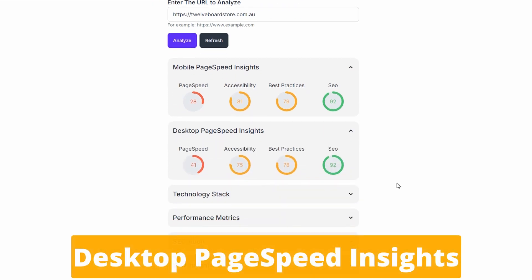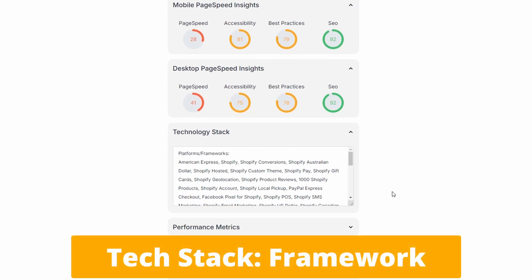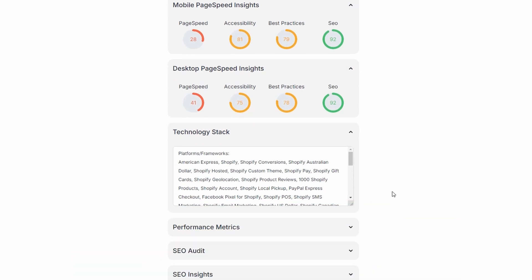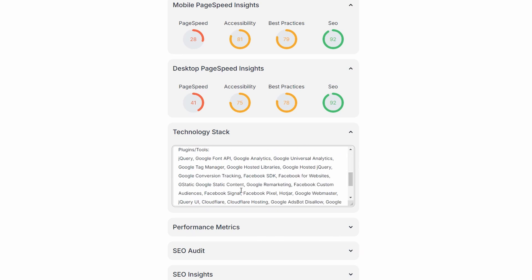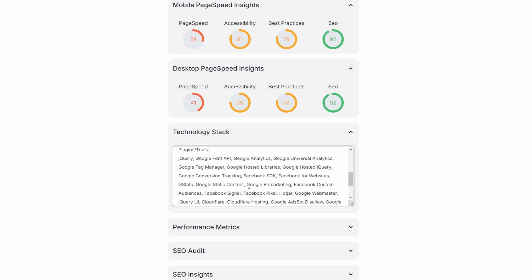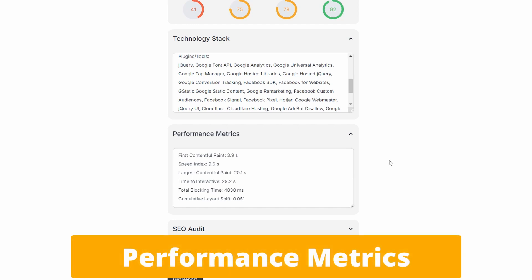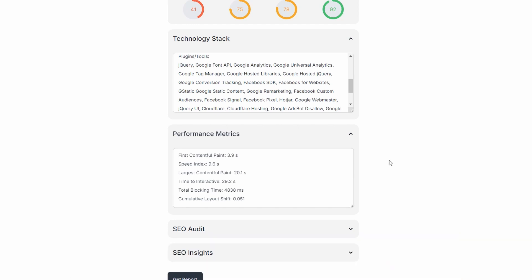Dropping down to desktop, we've got similar data but purely based on desktop metrics. Next, we have tech stack — this is really interesting because it's retrieving live information. We can see this store is running Shopify, using a custom theme and Shopify Pay. You can get a real insight into what is running on the site. A bit further down, we can see all the plugins and tools. Next down, we have performance metrics — this is the high-level Google first contentful paint, speed index, and other information. Then we have site audit and SEO insight, which covers meta description, meta title, and some other attributes.